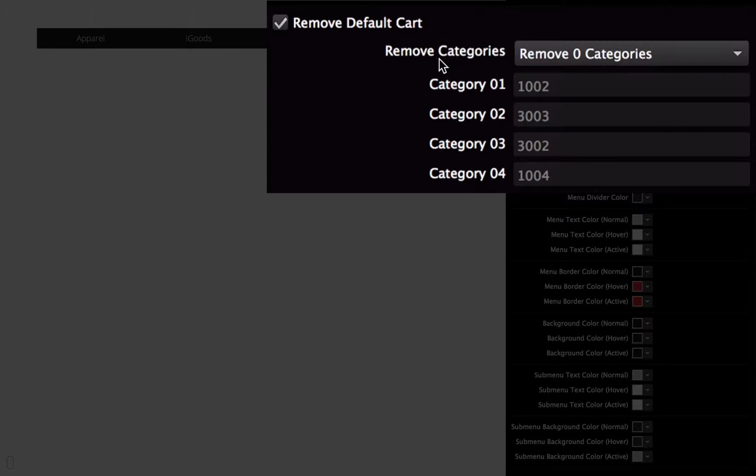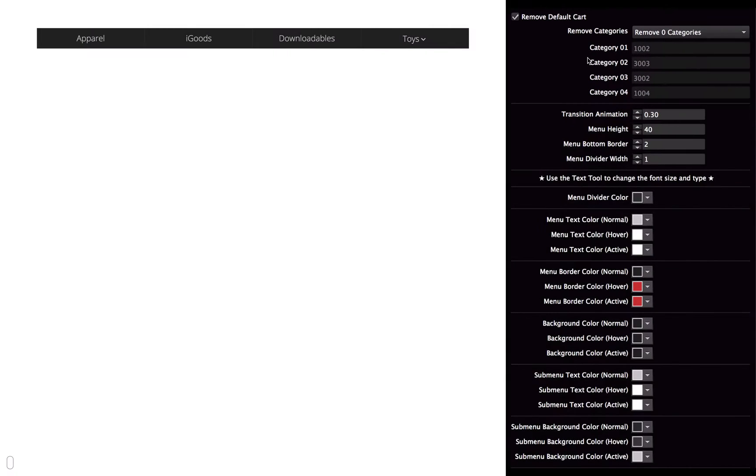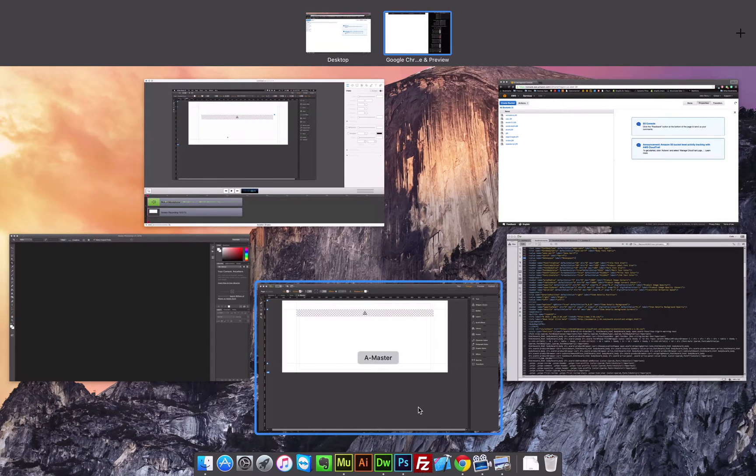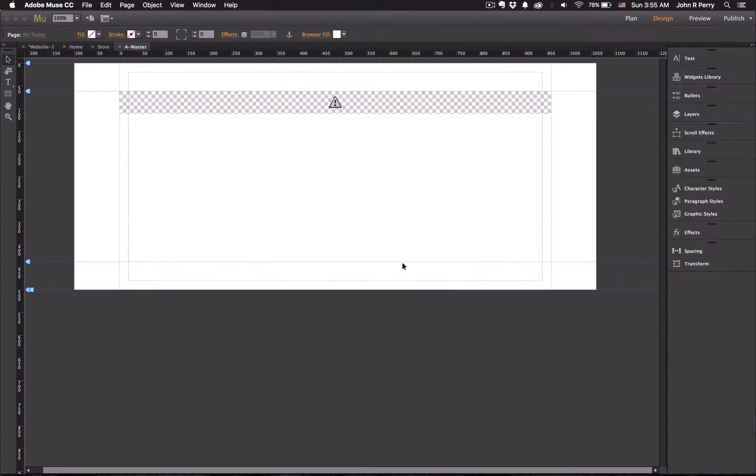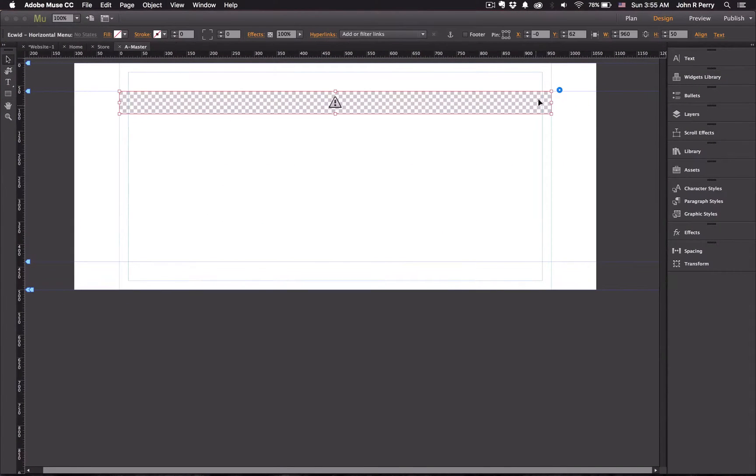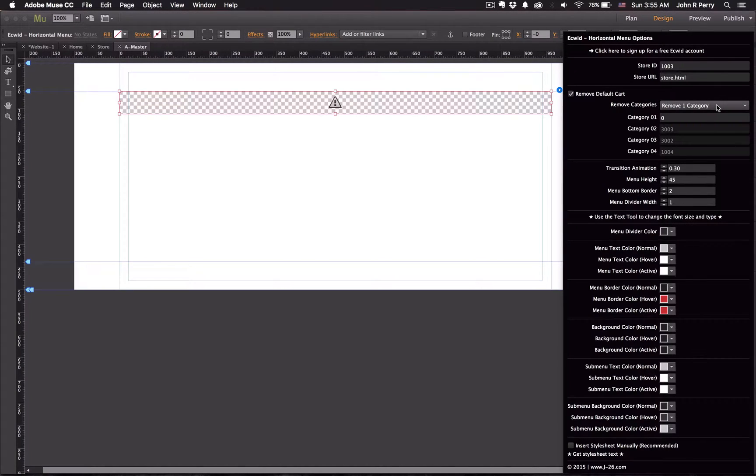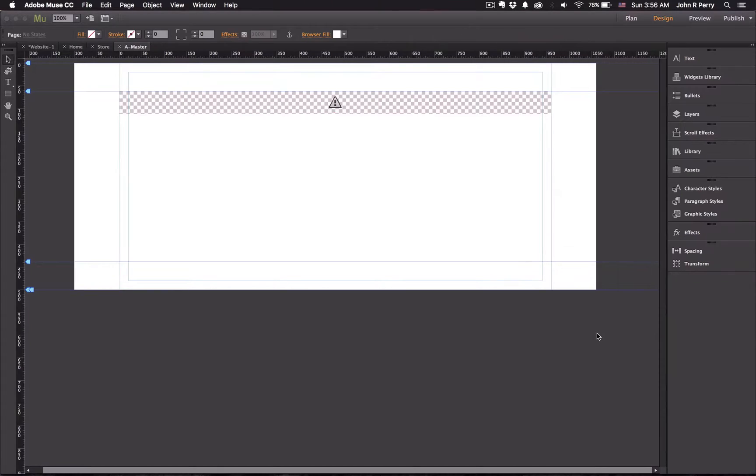Now I'm going to go over how to remove the categories or menu items. So I'm going to jump back over into Muse. Now to remove a category, just set the remove category to whatever number that you want. And then you have to find the category number. Finding the category number is super easy.